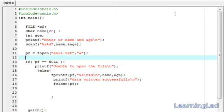So this is it — this is about the fprintf function in C. Thank you for watching, and don't forget to subscribe. See you in the next tutorial.